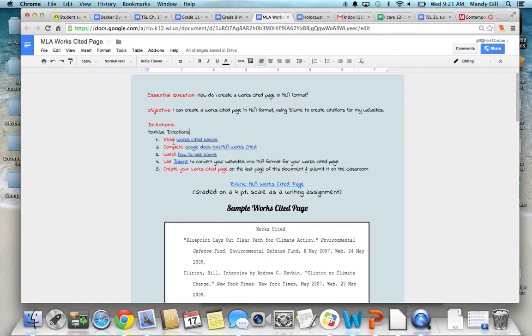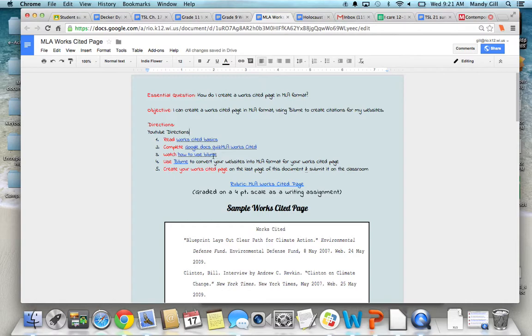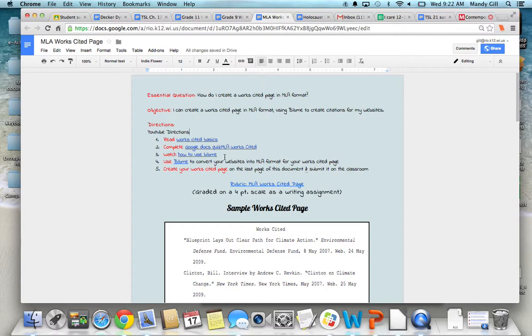So you've read the basics of a Works Cited. You've taken the quick quiz. You've watched the video on how to use BibMe. Then you're going to actually go to BibMe and convert your websites into MLA format. The video shows you the whole entire process, including an example with a website that many of you have used for your research.